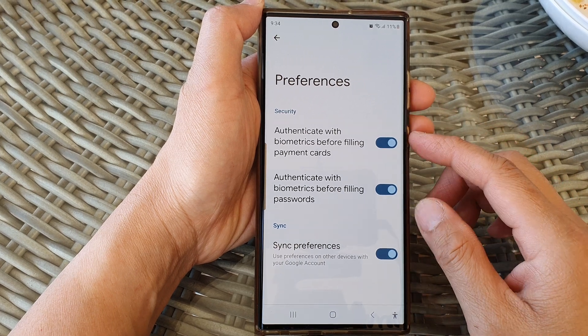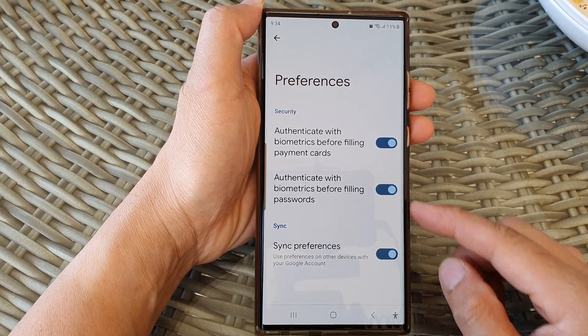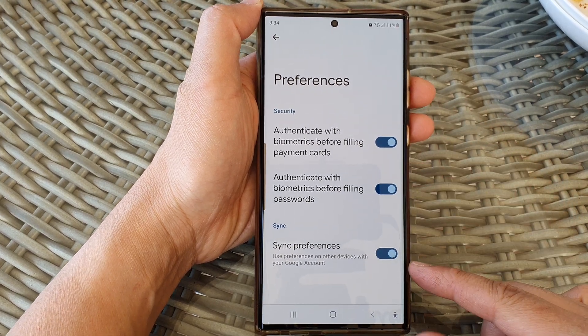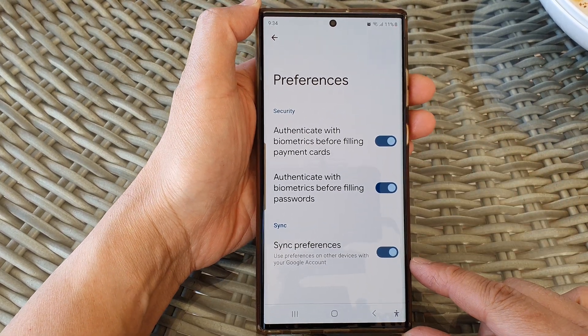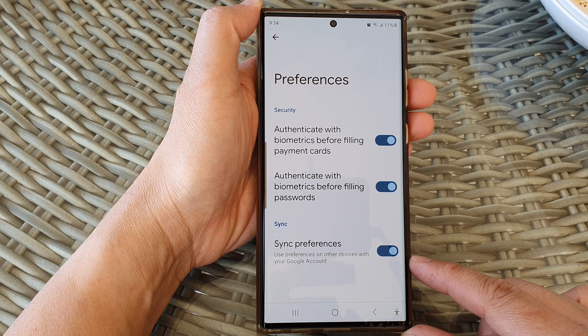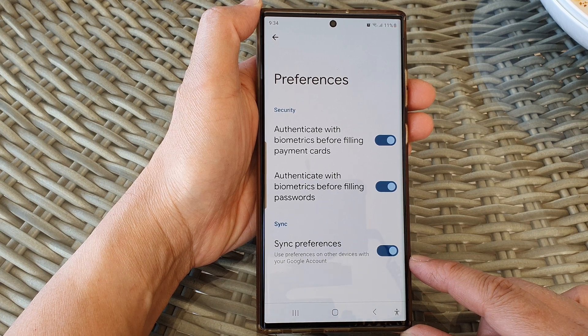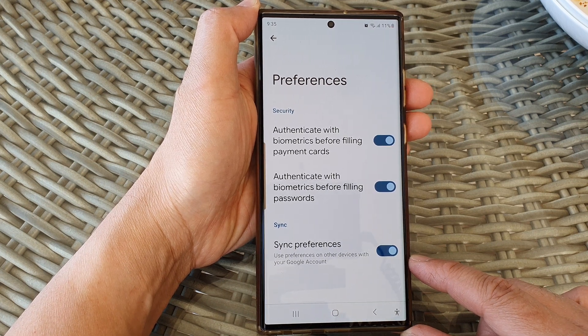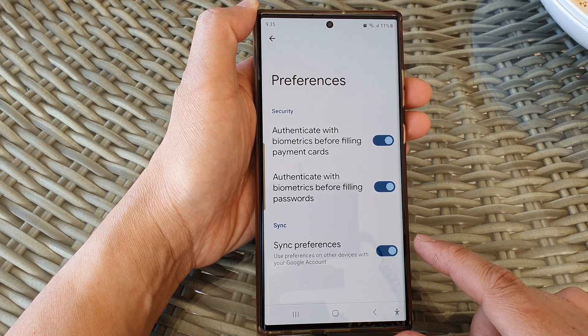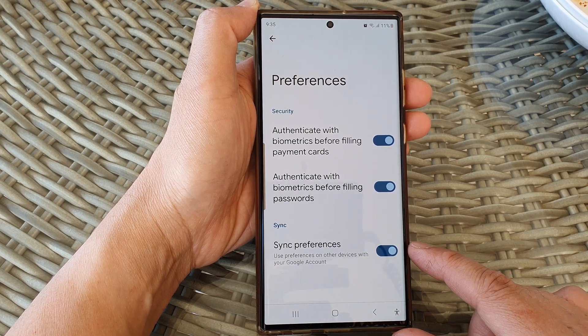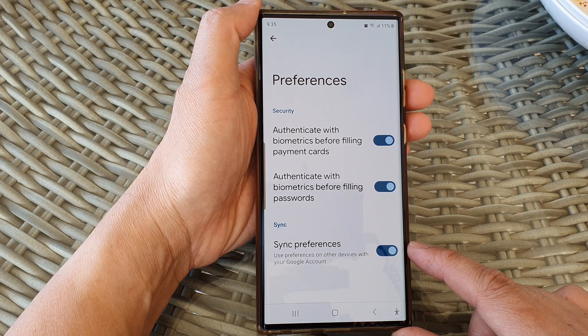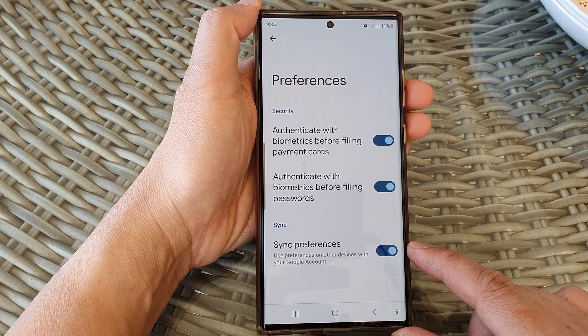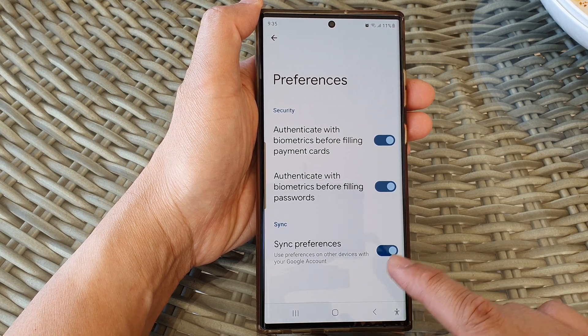Hey guys, in this video we're going to take a look at how you can turn on or turn off Google auto view sync preferences on the Samsung Galaxy S23 series.